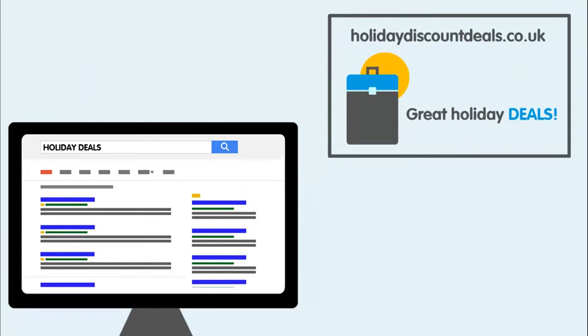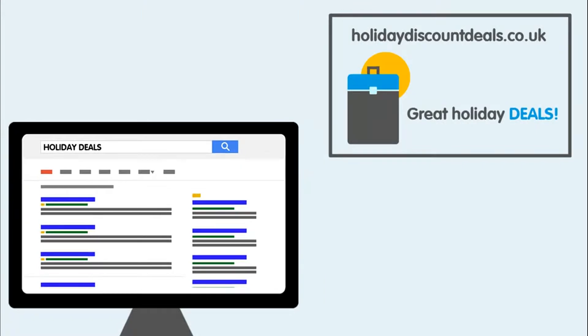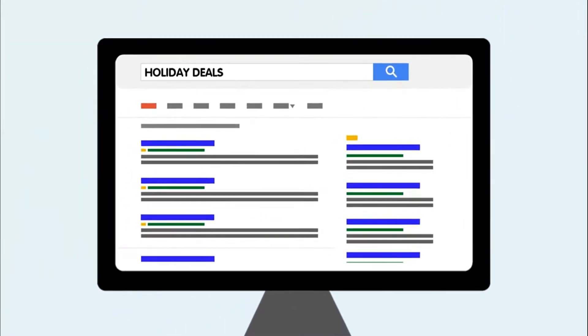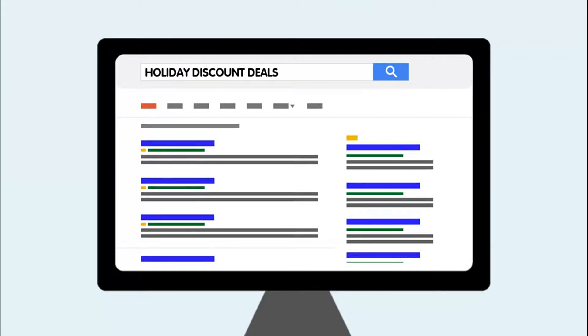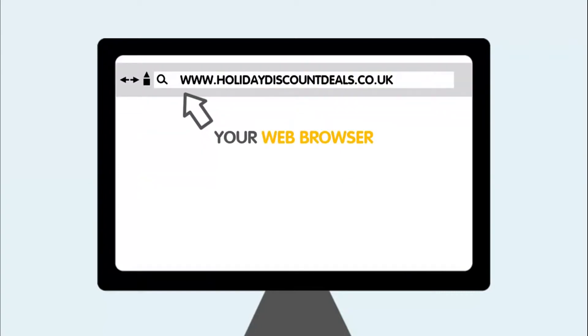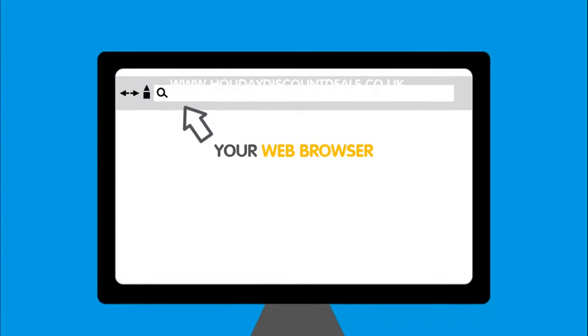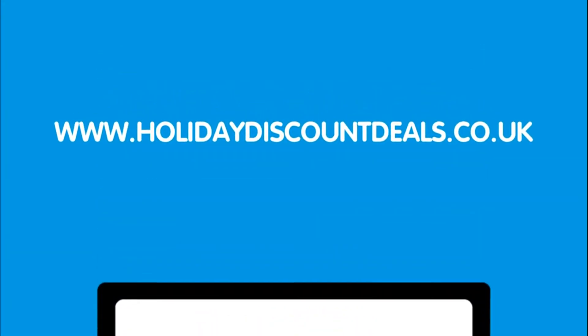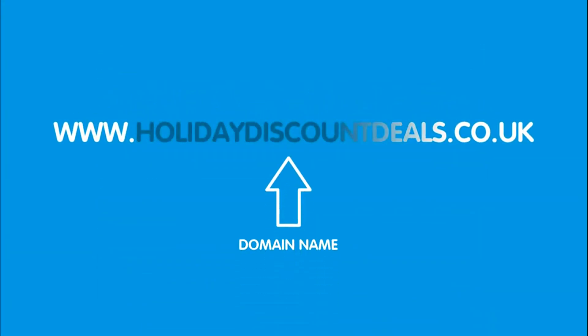Say you're looking for a deal for your next holiday. You remember seeing an advert for a website, holidaydiscountdeals.co.uk, where you can get great holiday deals online. To look at this website, you might simply type holiday discount deals into a search engine like Google, but to go directly to the website, you'll want to type in the whole web address straight into your web browser, like this. The domain name is this part right here, and is basically the name of the website you want to visit.